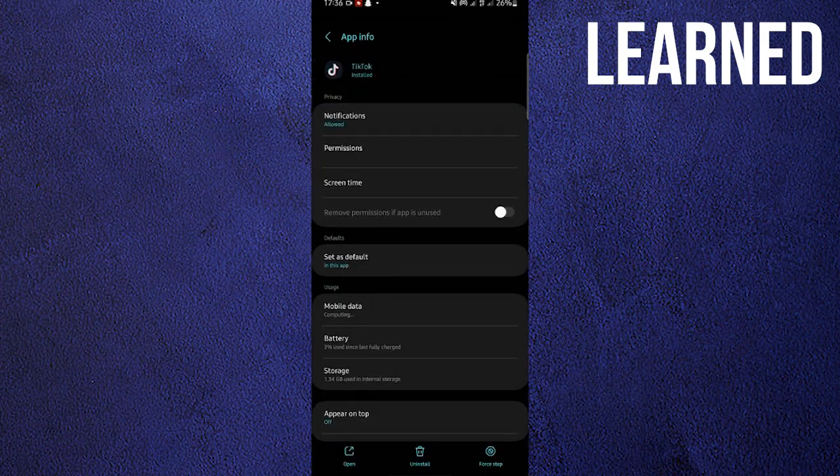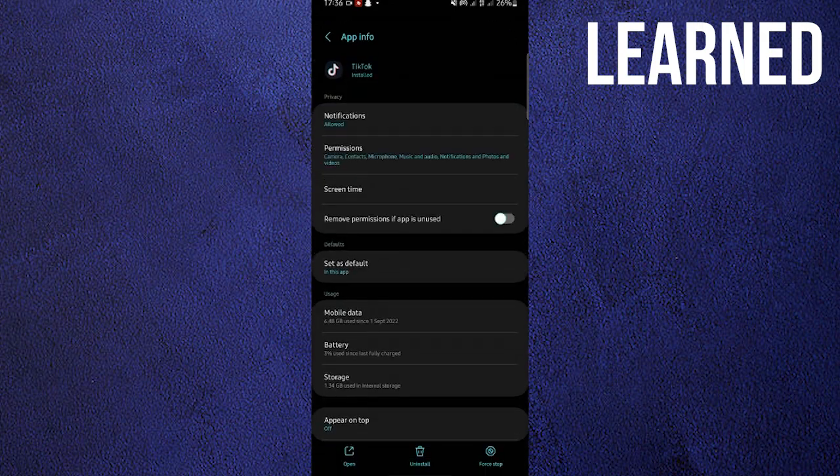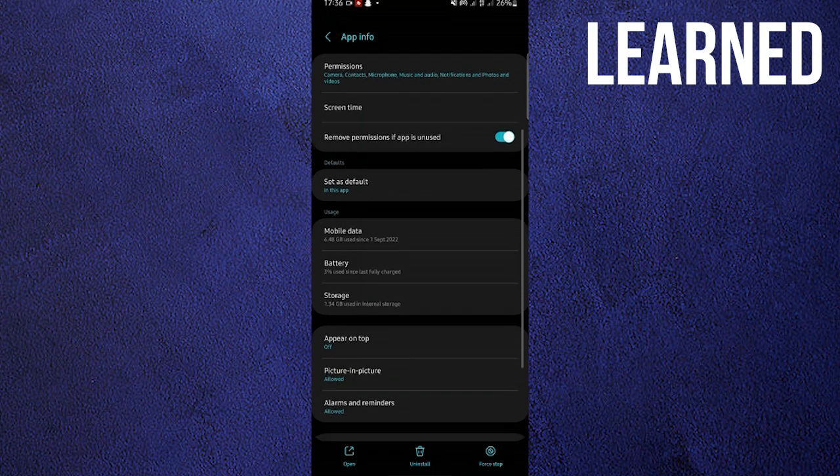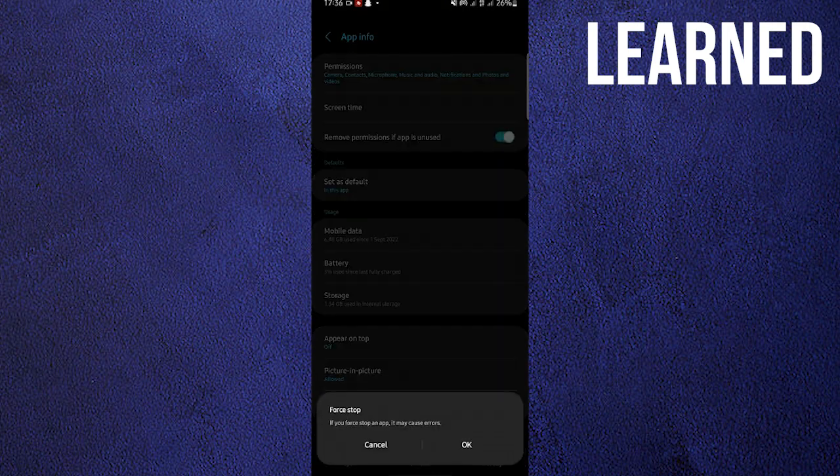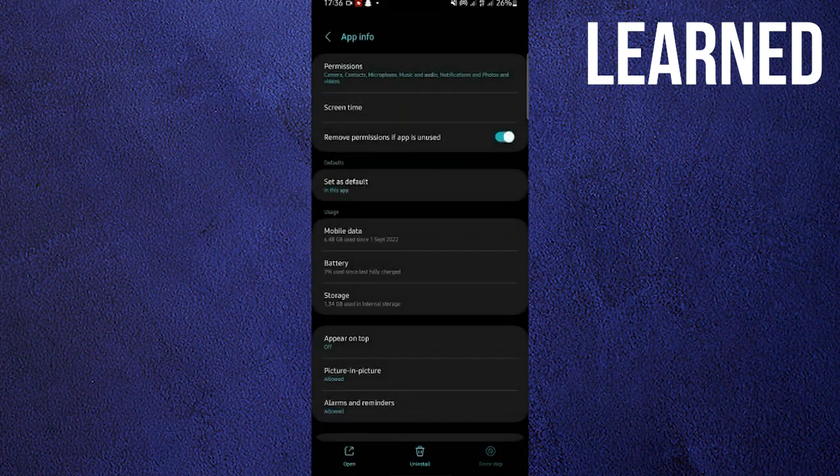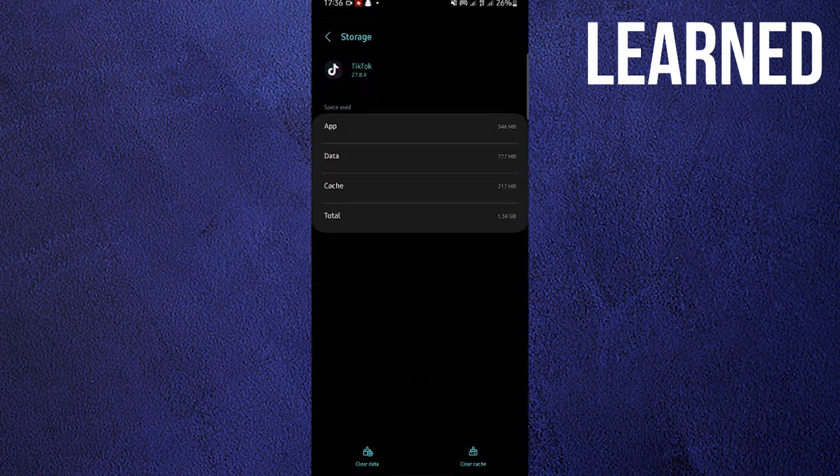Now tap on it. Once on TikTok, tap on Force Stop. After tapping, go to Storage and then Clear Cache.